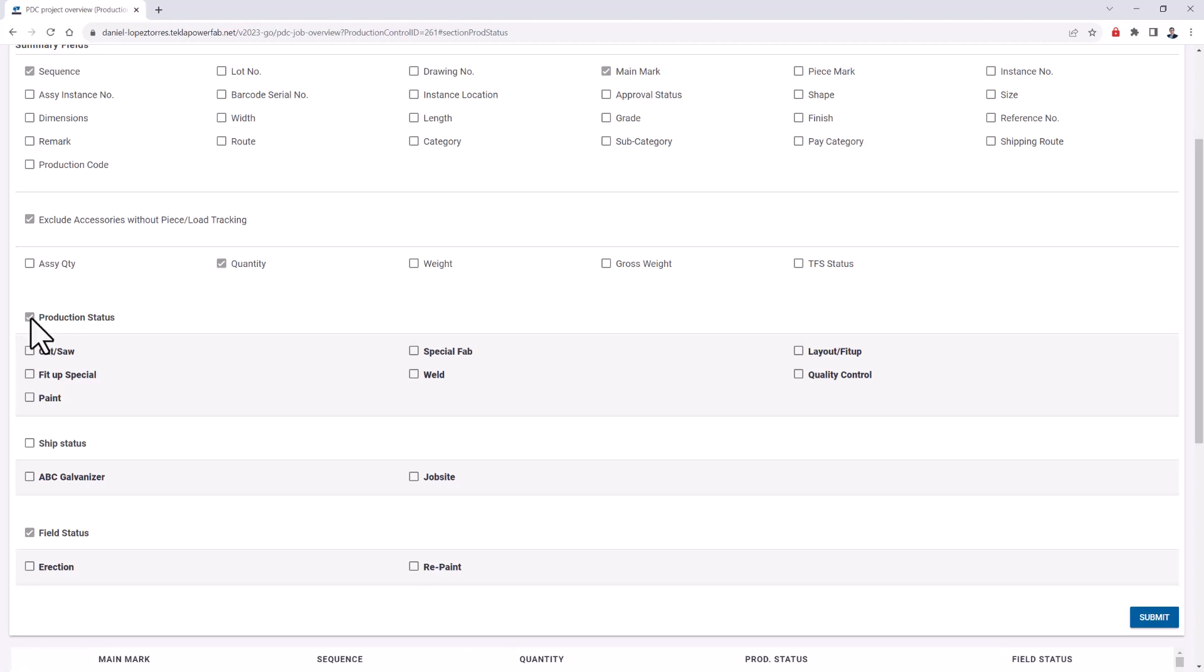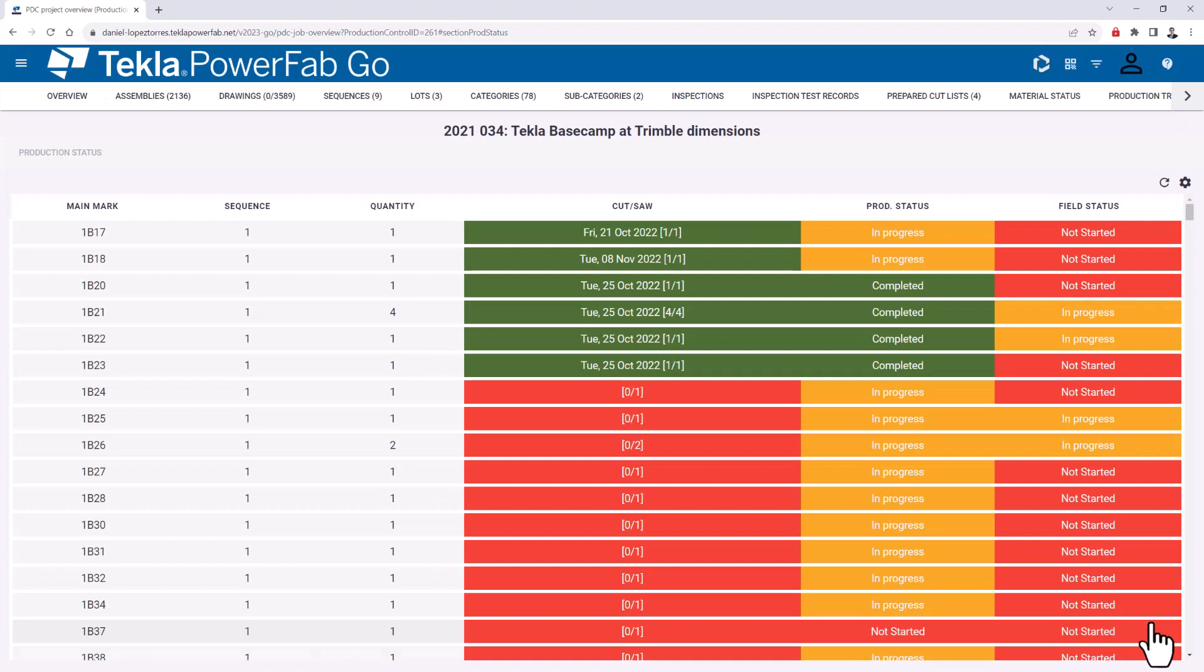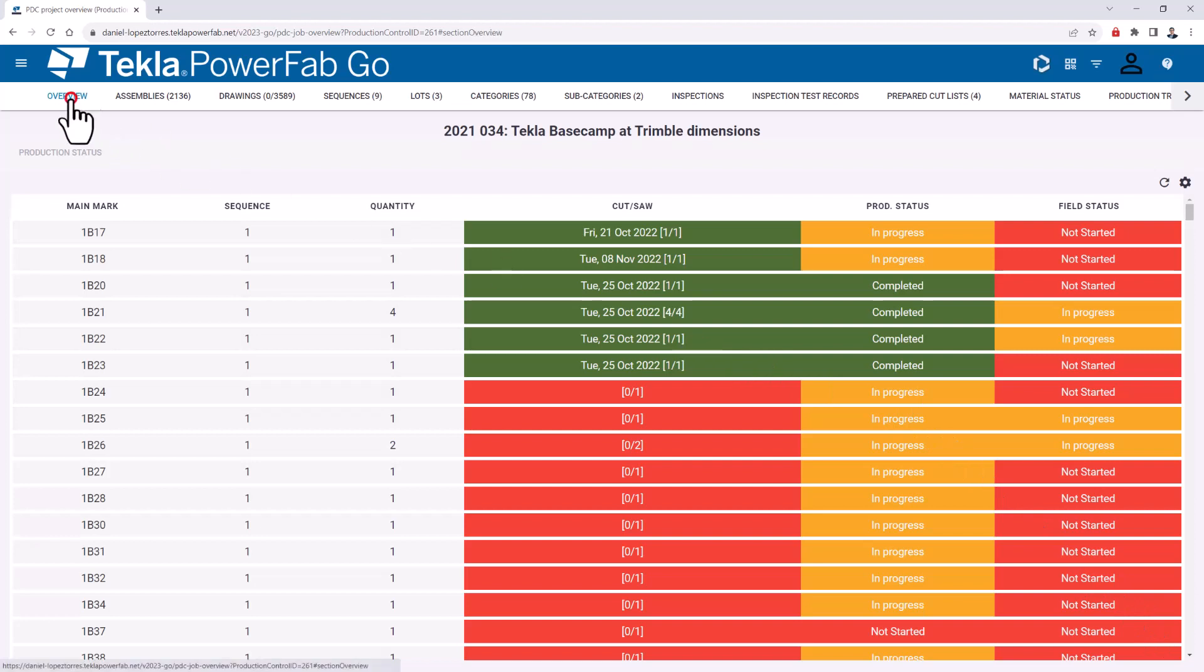In the production status you can see that in this example I have only shown the general view, but I can also select specific stations in the process. If I am the parts foreman, maybe I want to show the cut station and the next one. If I am in painting, maybe I show the station before my process plus my station and the next one. You can include shipping status, destinations, and field status as well. Once you make your changes, you just submit them and they show up here on the screen.